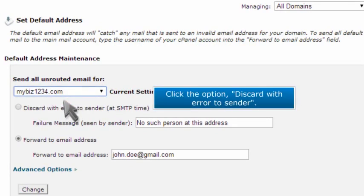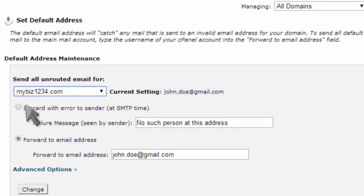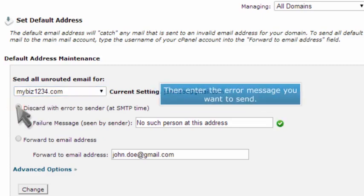Click the option discard with error to sender, then enter the error message you want to send.